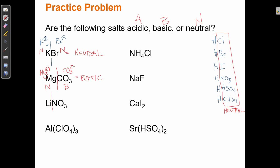For LiNO₃: Li⁺ is a cation — it's not one of the exceptions, so it's neutral. NO₃⁻ is an anion that is one of our six exceptions — it's the conjugate base of HNO₃, a strong acid — so it's neutral. Both neutral, therefore LiNO₃ is neutral.